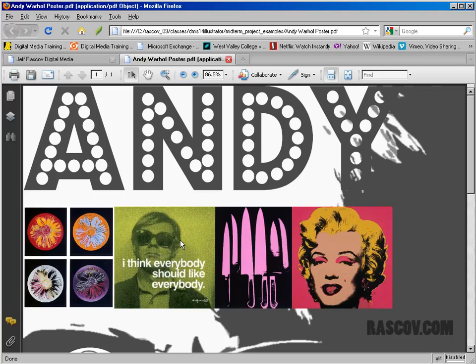A lot of students pick Andy Warhol. He's a good example just because his pop art lends itself to almost an Illustrator look. One of the things about choosing an artist for this project is to try and find an artist that kind of fits the Illustrator style. You wouldn't want to try and recreate a Seurat painting with super fine detail.